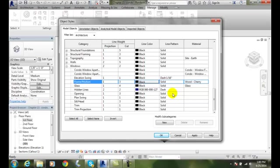And across the board, any time I use a window, all the subcategories of materials will be applied to all the elements in the project. Thank you.